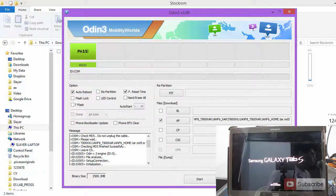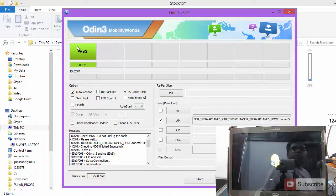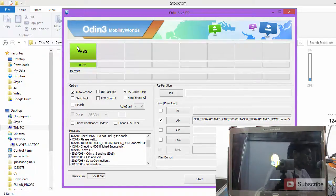Once you see this confirmation that is saying pass, your device will reboot and just give it some time to turn on.